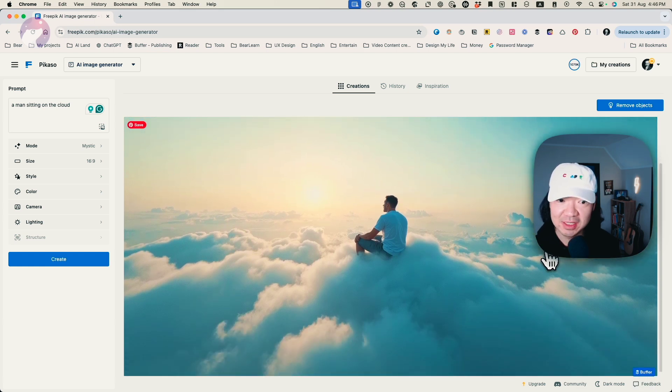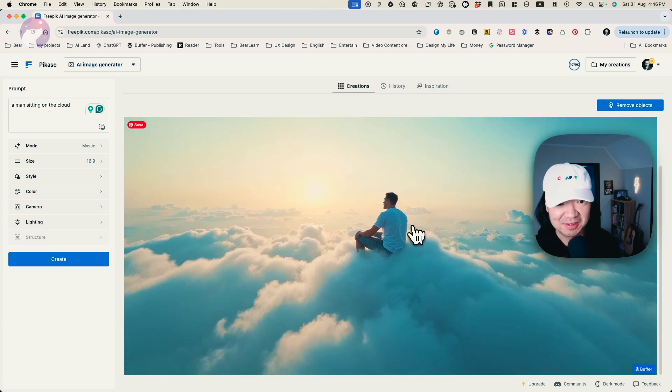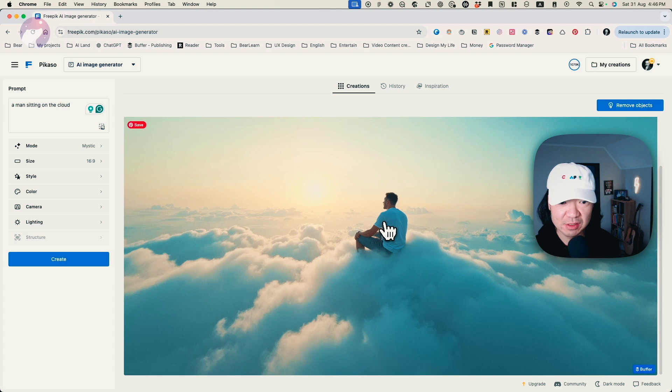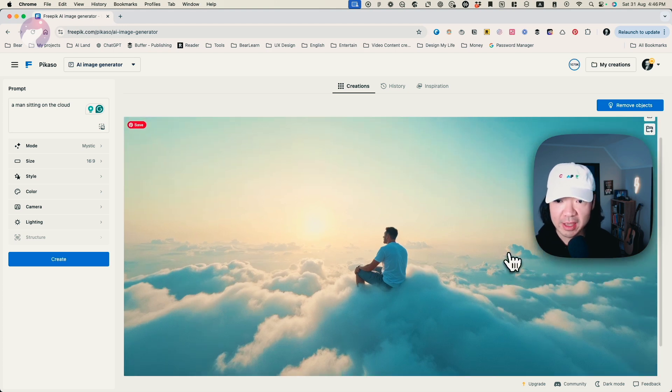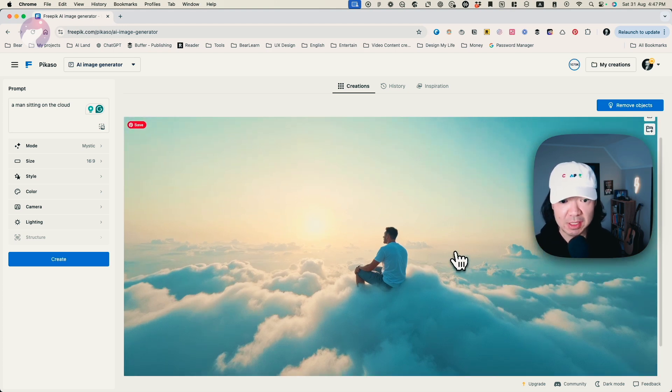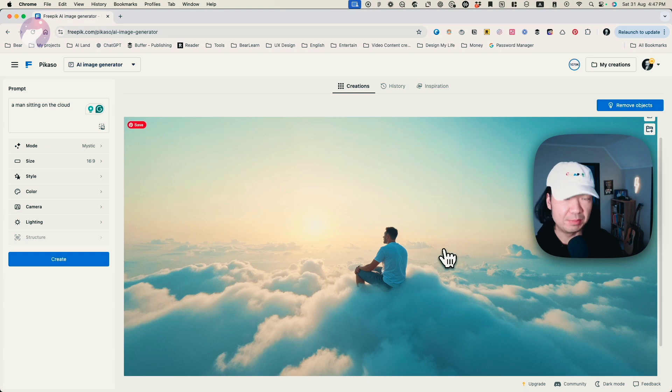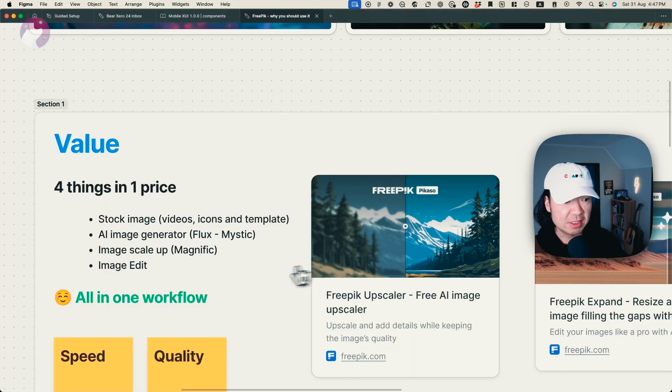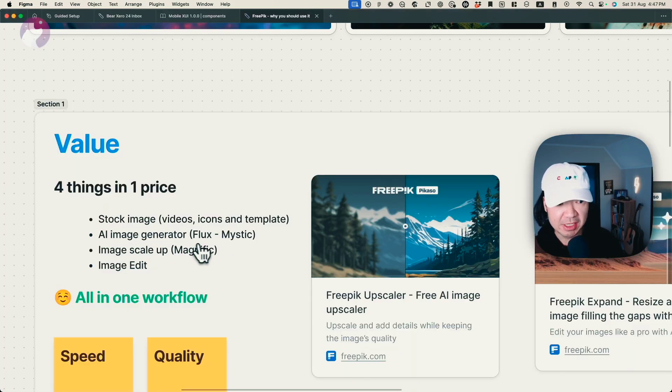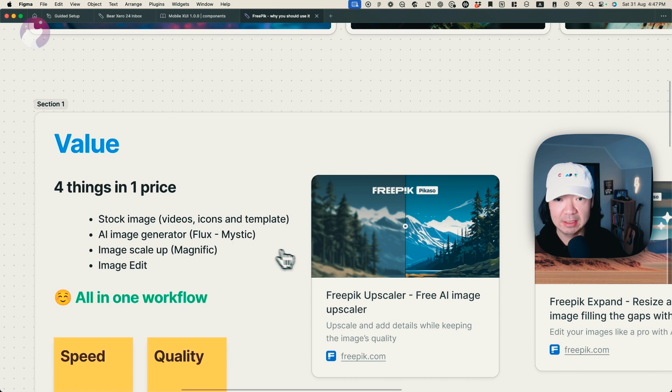Now we got this result. It's really astonishing. So you can see the details, everything. It's so good. And you can immediately start to use this image from Freepik. This is your own image. So this is the second part, AI image generator. So Flux, Mystic, this is the latest model.